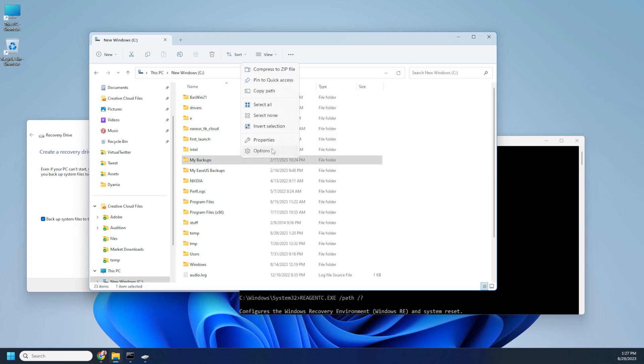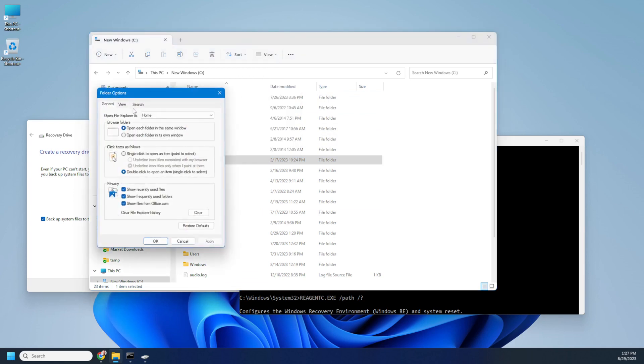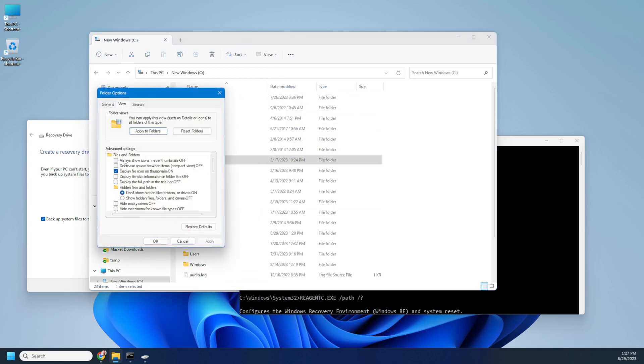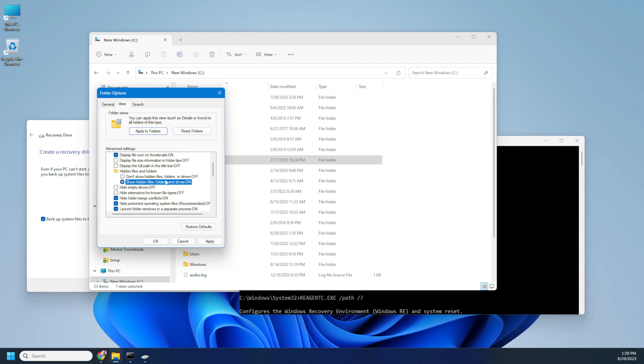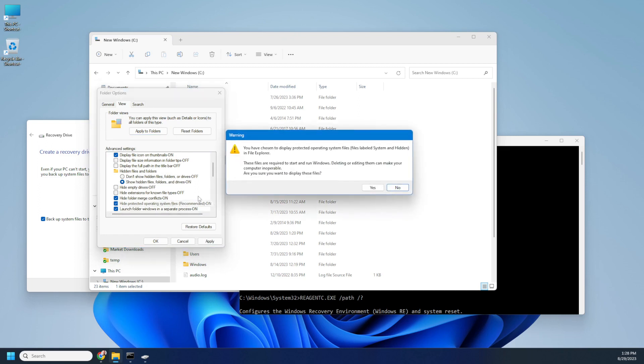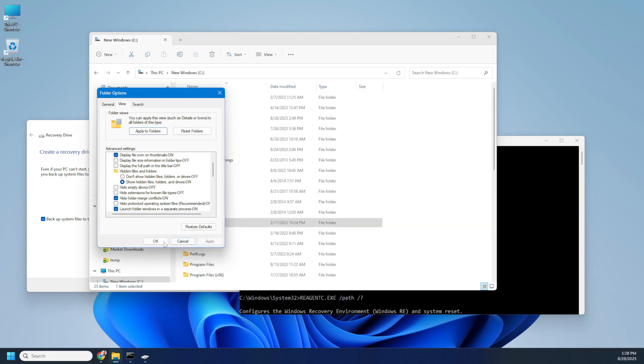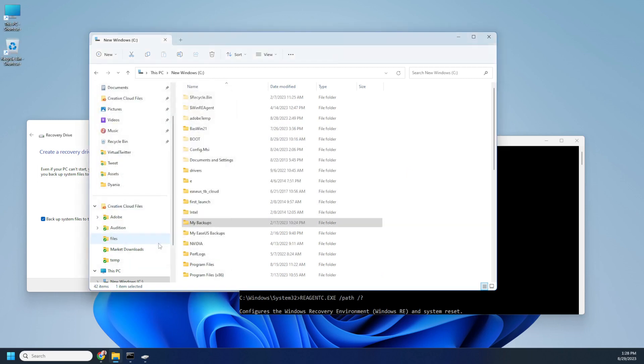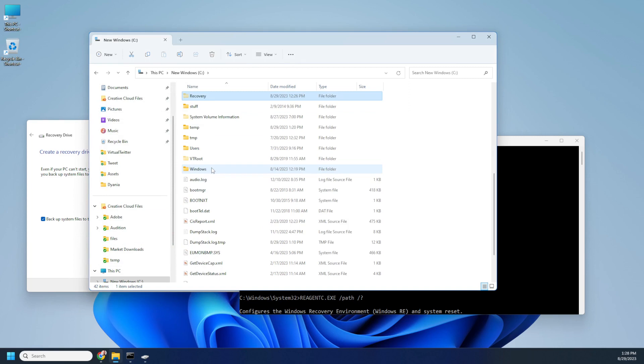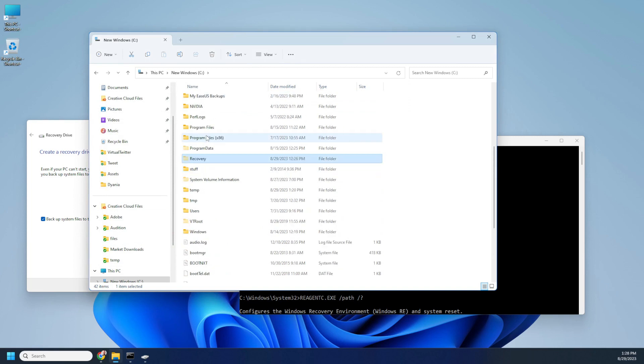So you go here, you go to options just so that you can see the folder itself. You need to show hidden drives and folders and system files, click apply and OK, and you can see that the recovery folder is here, but when you click it you get access denied.